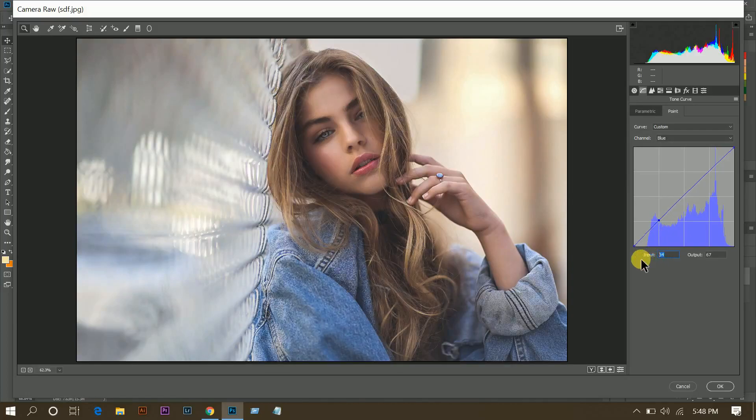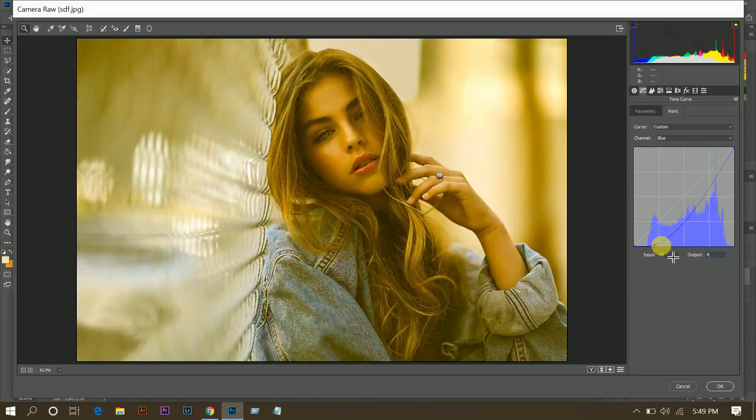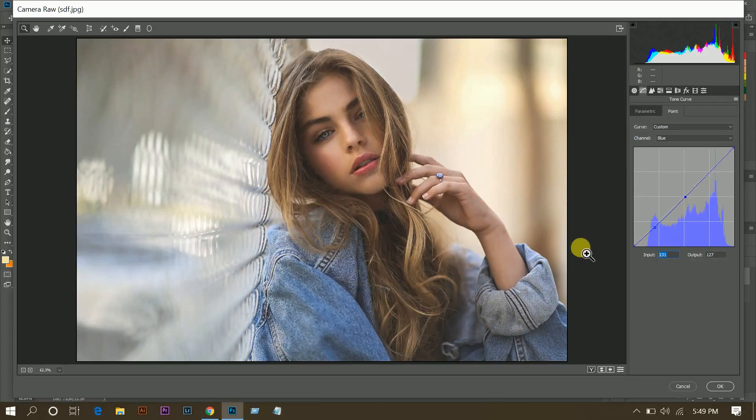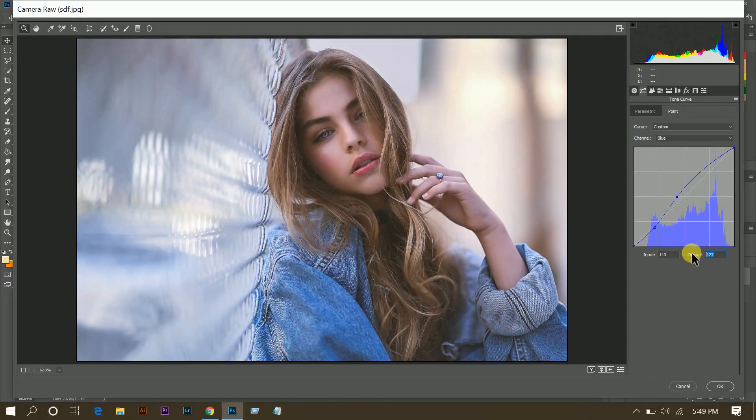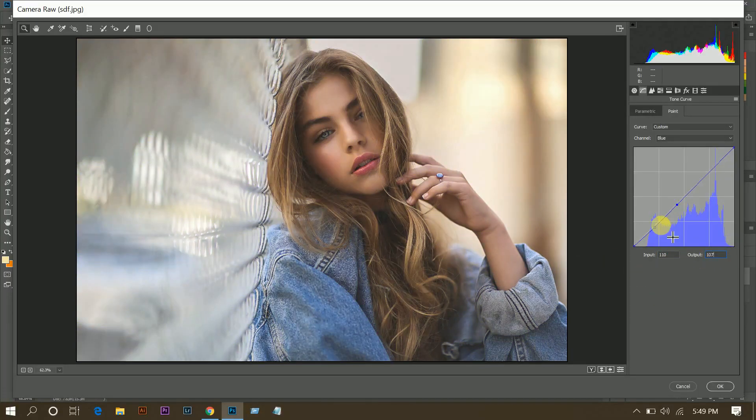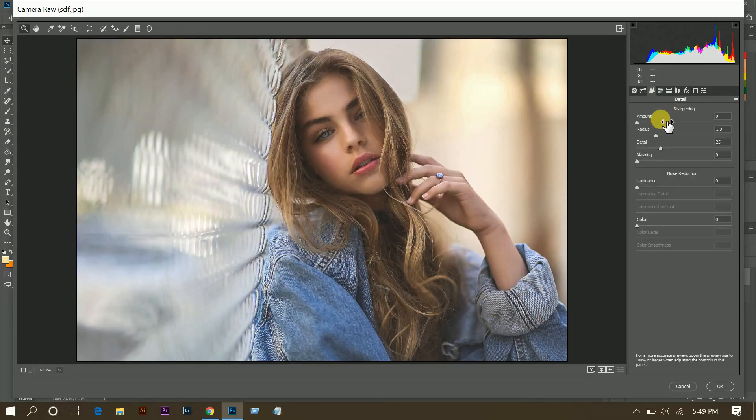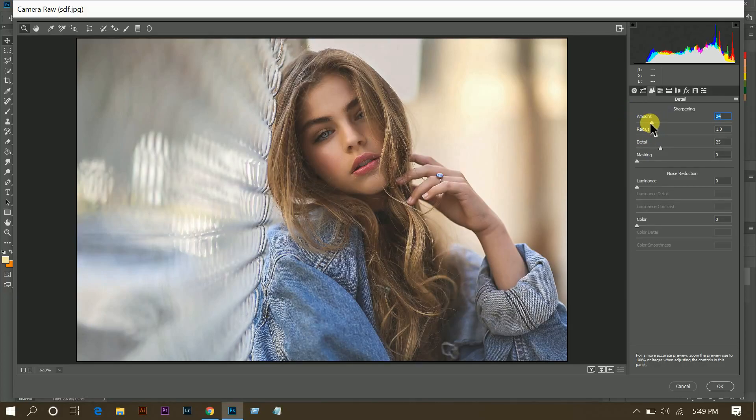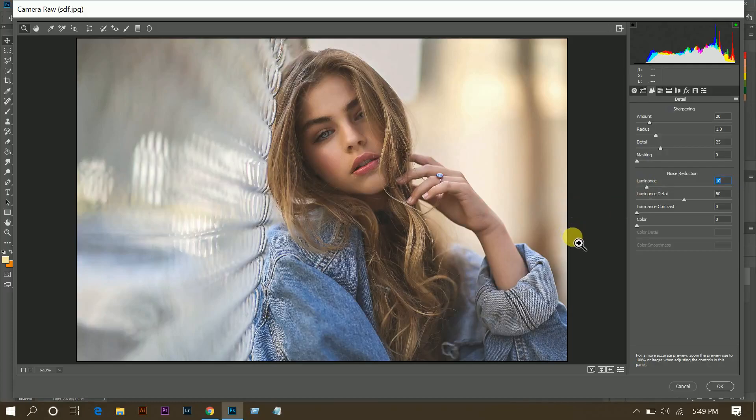Then go to blue, make a point input 53 and output 49. 107 for input and output 107. That's fine. Then go to sharpness, around 20, I think this is perfect, and noise reduction luminance around 10, that's fine.